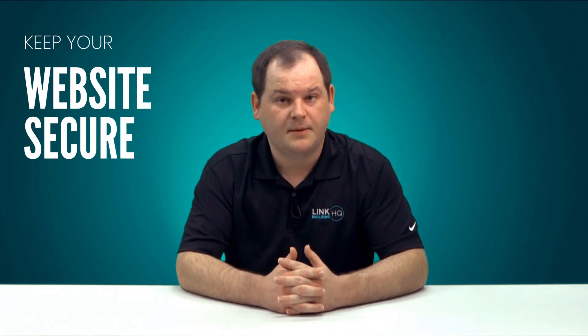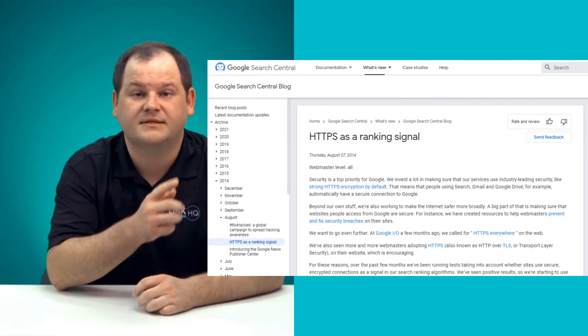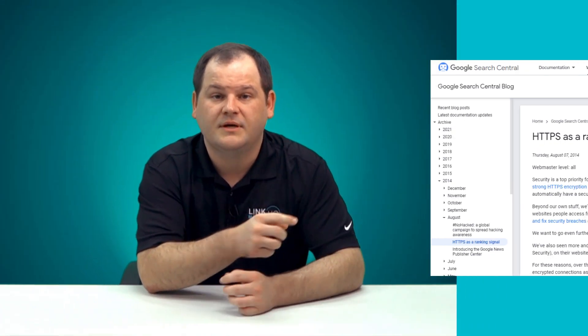The next tip is pretty simple: keep your site secure with HTTPS. Google has said that it uses HTTPS as a ranking signal, and all you have to do is add an SSL certificate to your website, which can be easily bought from GoDaddy, Bluehost, or any other service. So in this day and age, there's really no reason to have an HTTP or non-secure website.